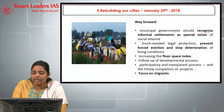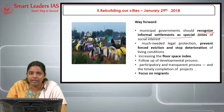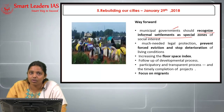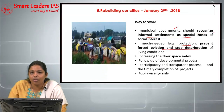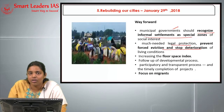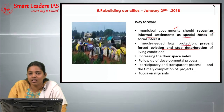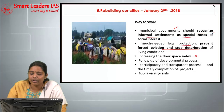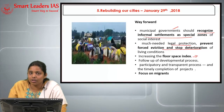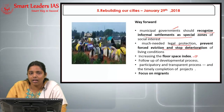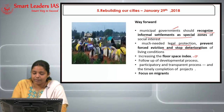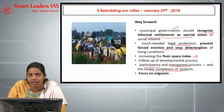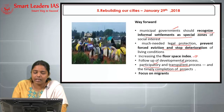The way forward to rebuild our cities: first, municipal governments should recognize informal settlements as special zones of social interest. Second, provide legal protection, prevent forced eviction, and stop deterioration of living conditions of the poor. Third, increase the floor space index in urban cities. Fourth, follow up on the developmental process for continuity. Fifth, ensure every process related to projects is transparent and participatory, with timely completion whether through PPP or special purpose vehicles.